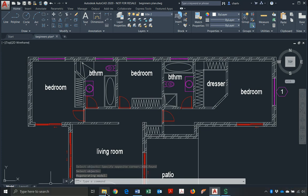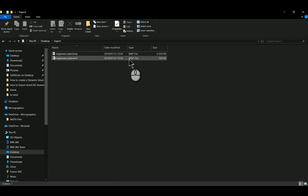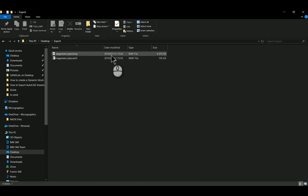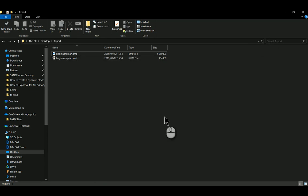Let's go look at Windows Explorer to see how they perform size-wise. The bitmap, as you can see, is much larger than the Windows Metafile.